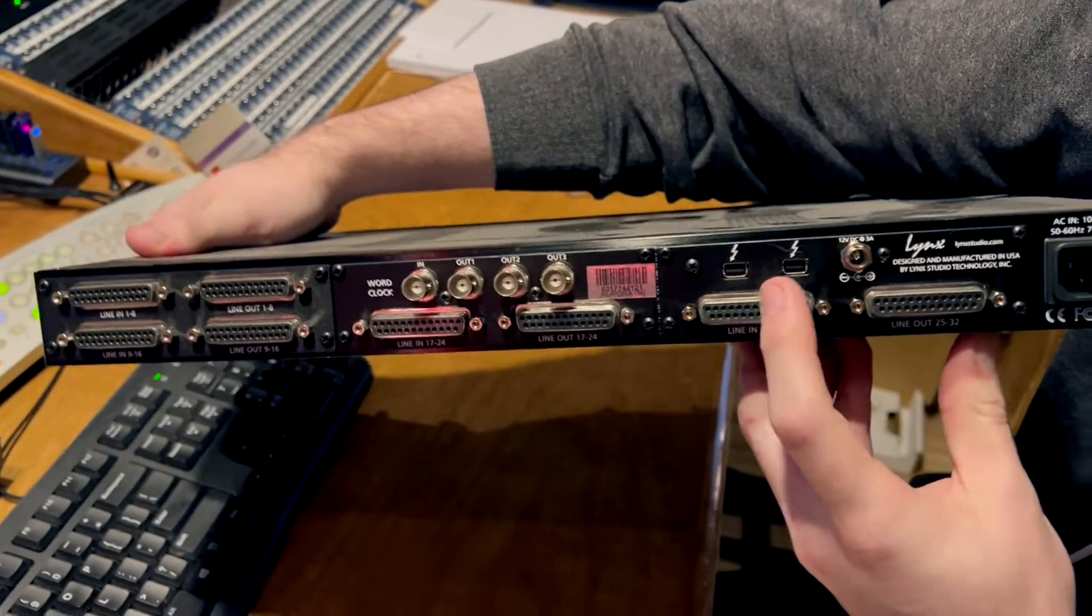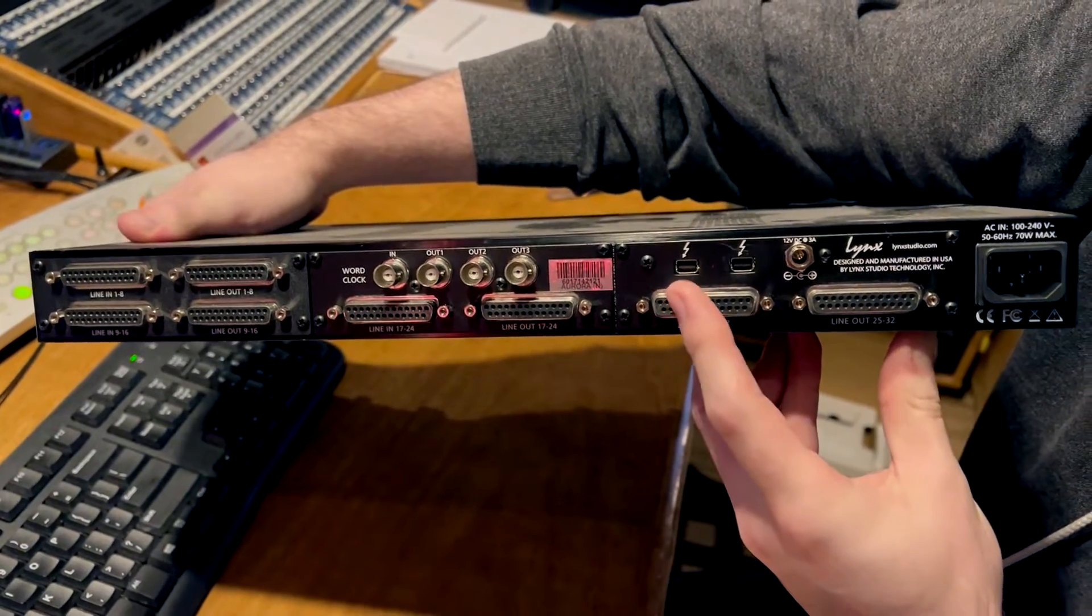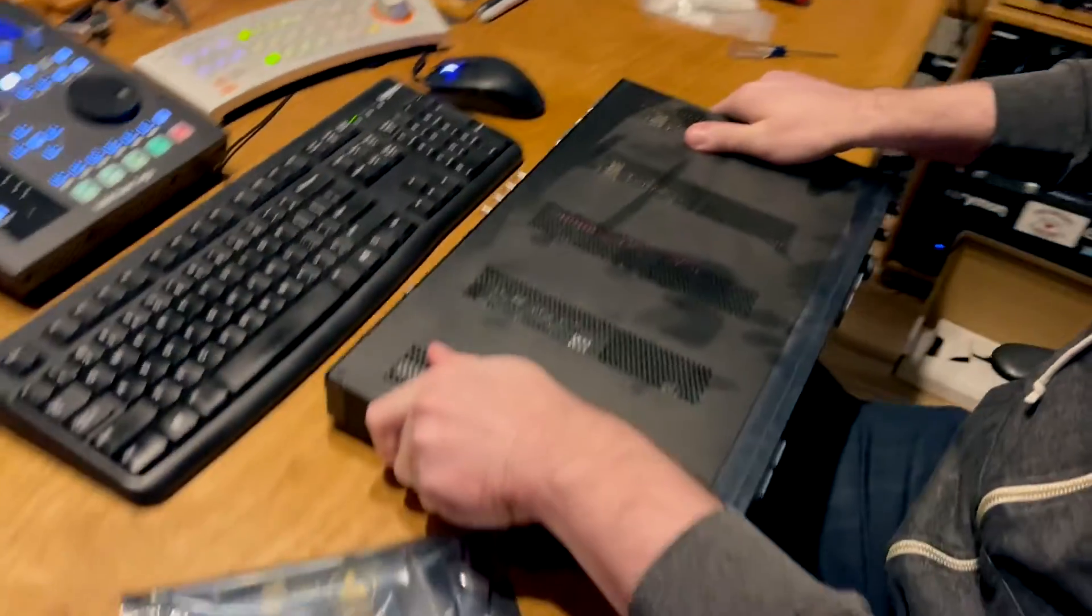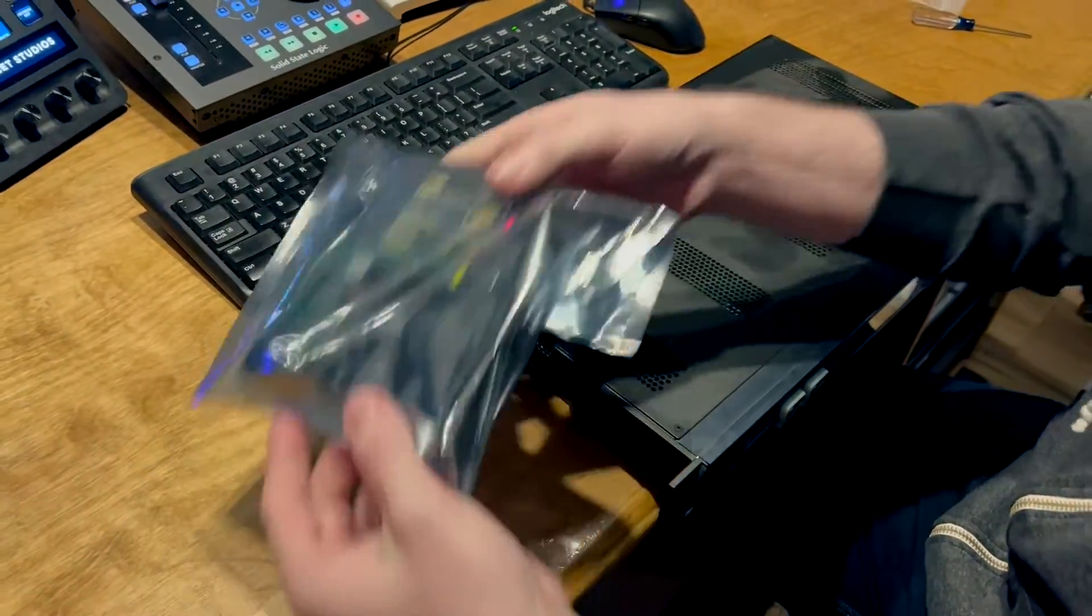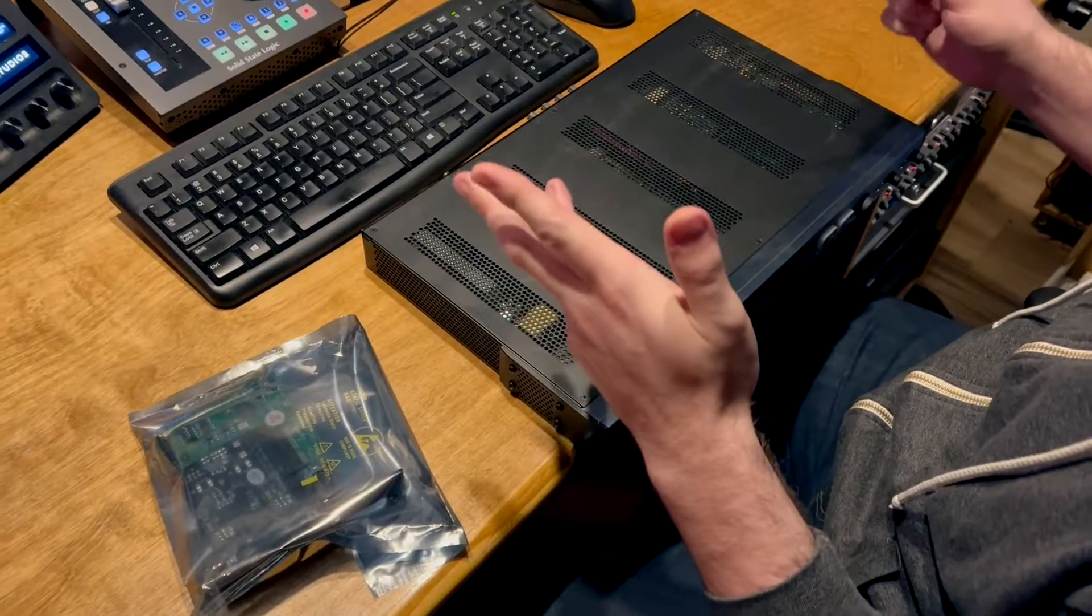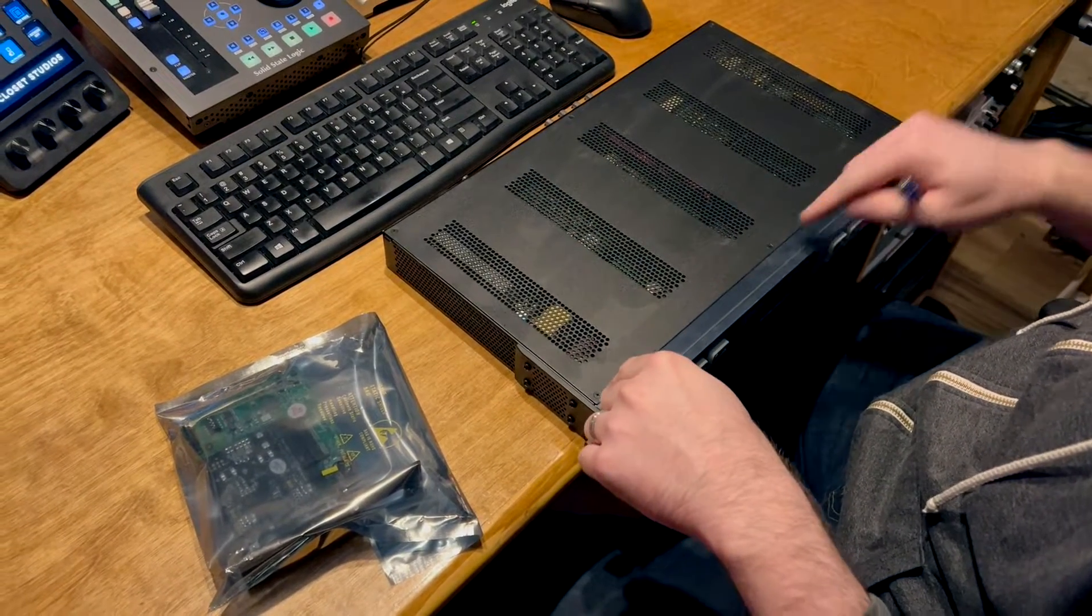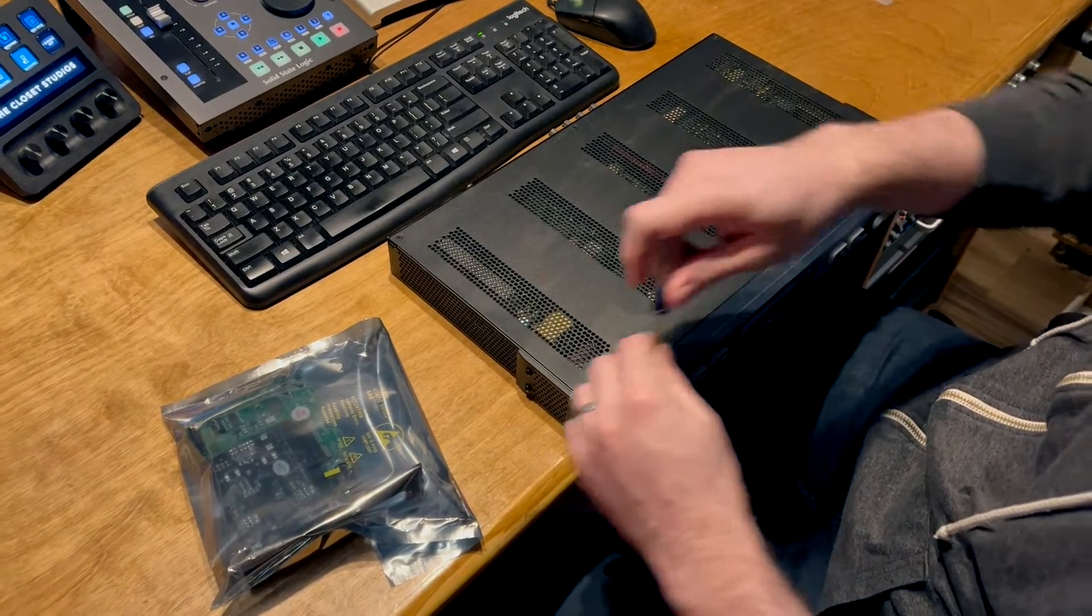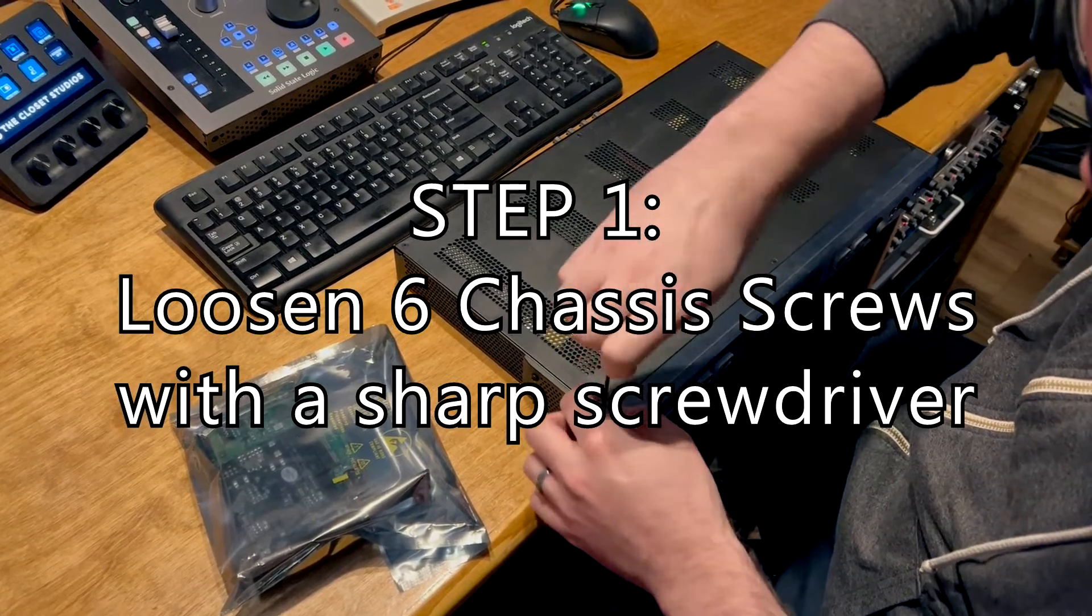So you can see it has the old Thunderbolt 2 style and this new one has the USB-C Thunderbolt 3 style. So yeah, let's go for it. Okay, first thing you got to do: there are six screws on top of your Lynx. Make sure obviously this is unplugged, not powered. We're going to go ahead and do this.